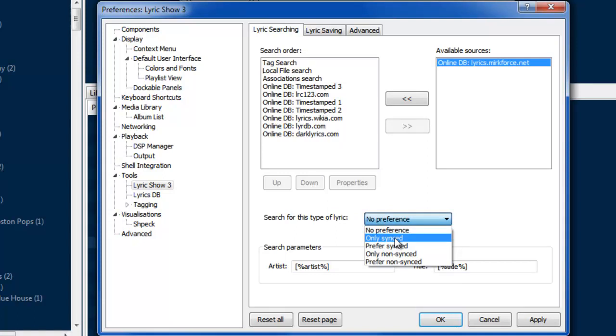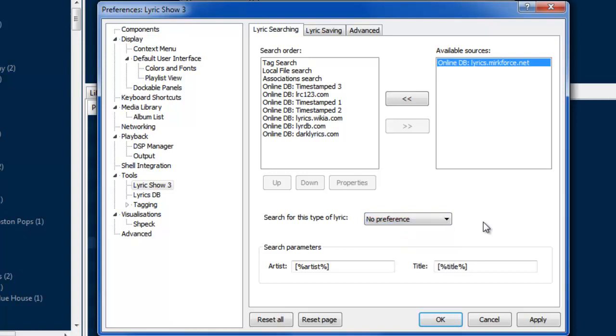You can tell it what type of lyric to search for. Synced means it has the time frames that each lyric is spoken so it can actually track it. If you find lyrics that don't have those, it'll still work, it just won't be able to show you the lyrics as the song plays. The search parameters are for searching using the tags in the MP3, so it uses the artist and title tag to search for the lyrics of that song in the online databases.